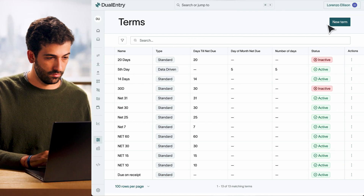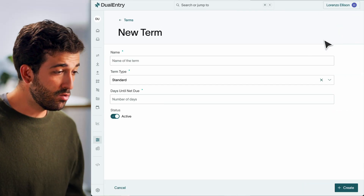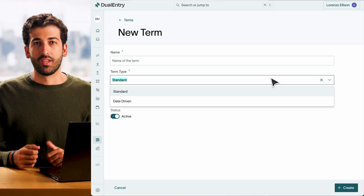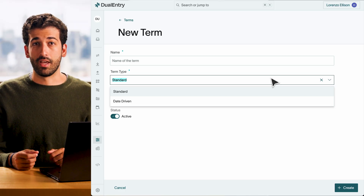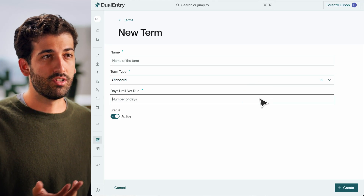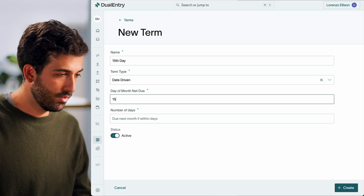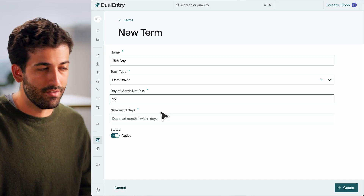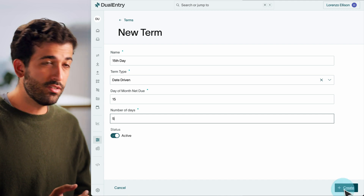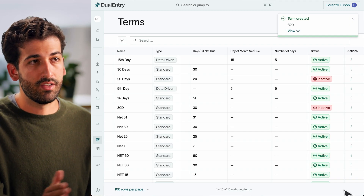You can now set custom terms for your customers, or choose from a library of pre-built terms directly in Dual Entry. Head to the Terms section, where you'll see two types: Standard or Date Driven. With standard terms, you define how many days after an invoice a payment is due — want 30 days? Just type 30. With date-driven terms, you control which day of the month invoices are due, for example the 15th of every month, and set an automatic cut-off window — say, 5 days. If an invoice is created within this window, the due date rolls into the next month.